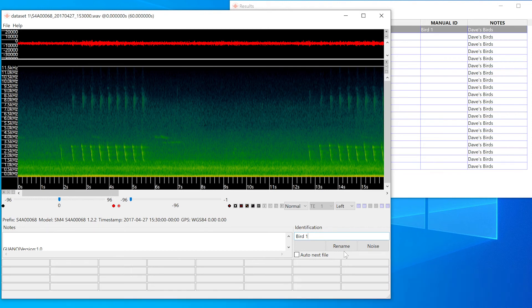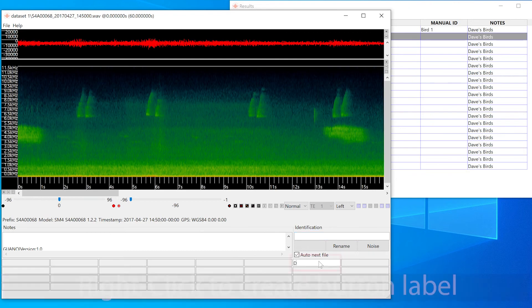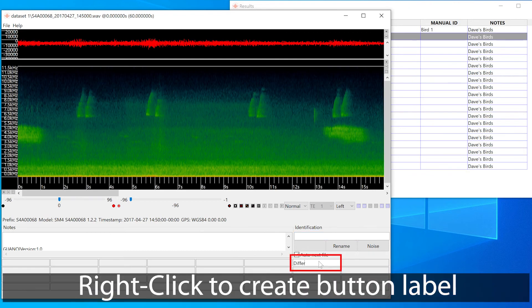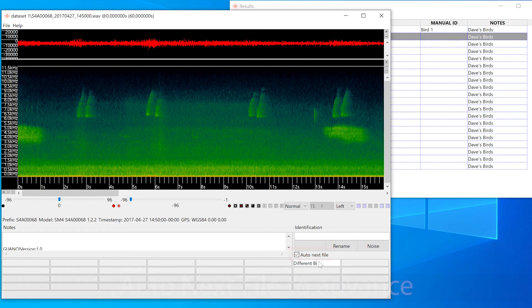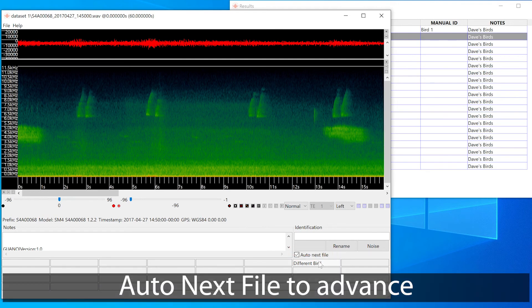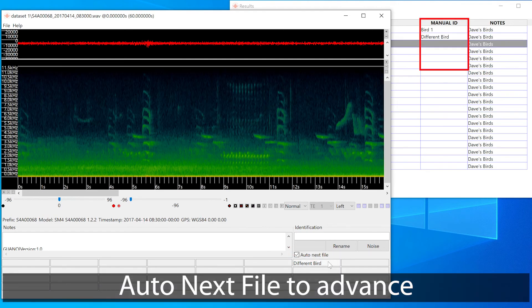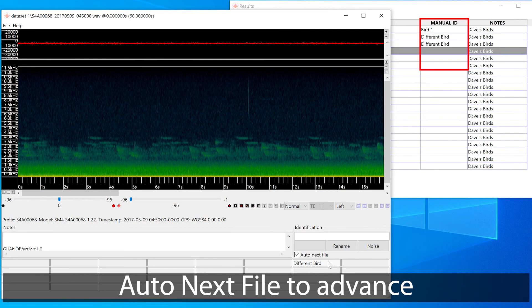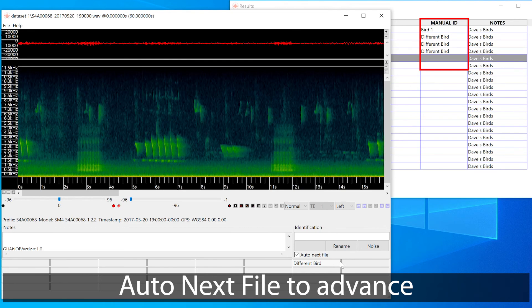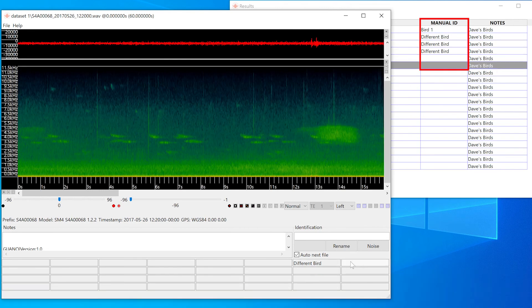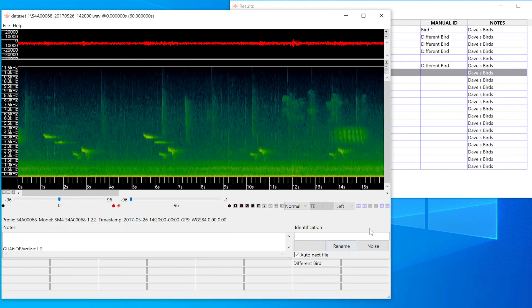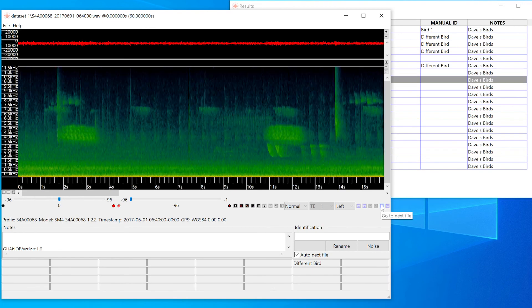If I want to add the same note to more than one file, I can right click an empty button label and type whatever I like. If I click the Auto Next File button, then clicking on a button label applies that label and moves to the next file in the list. If I don't want to add a manual ID note, I can click on a blank button label or just use the arrow buttons or keys.